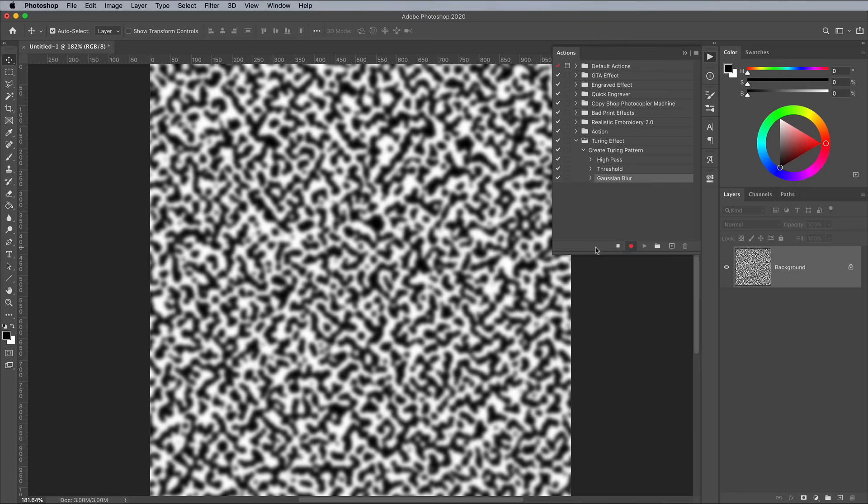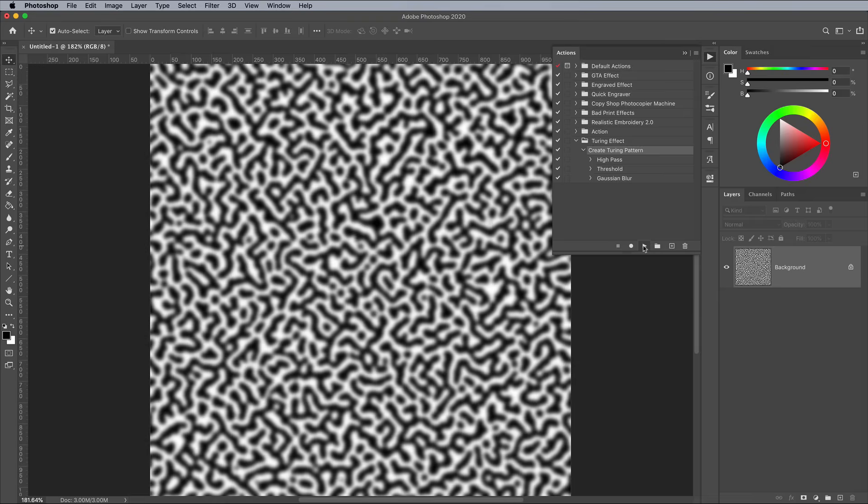Click the Stop button in the Actions panel. You can now click the action and hit Play to quickly apply the effect again and again. You can see the Turing pattern begin to emerge as the pattern grows, but it takes quite a few clicks of the Play button.